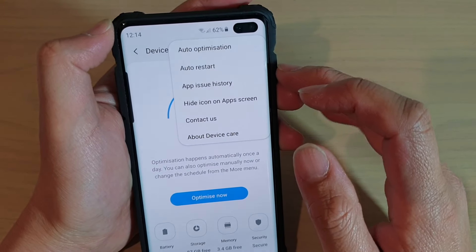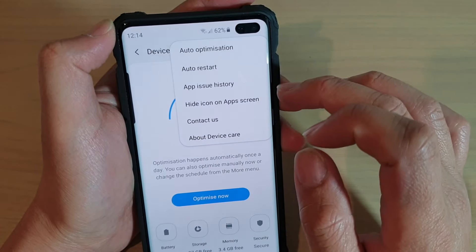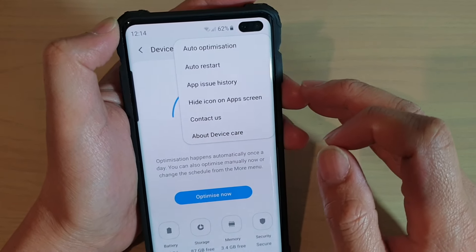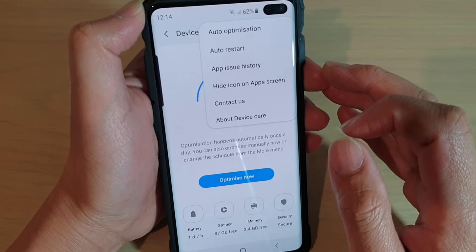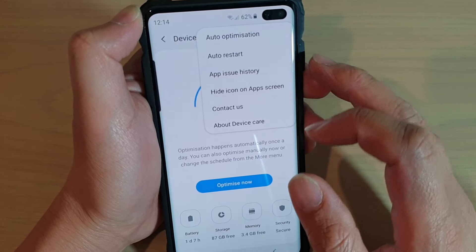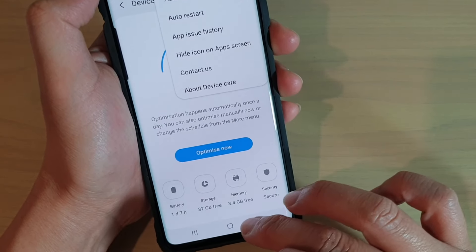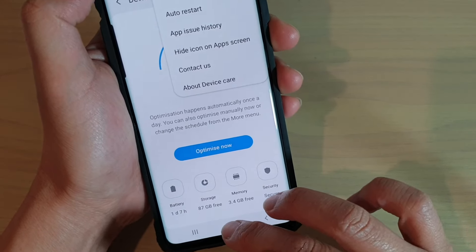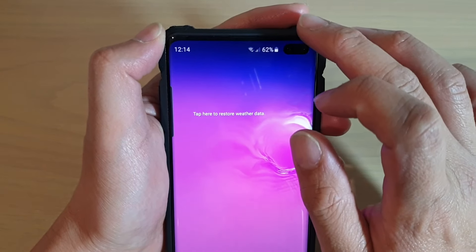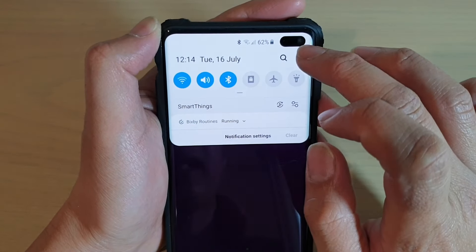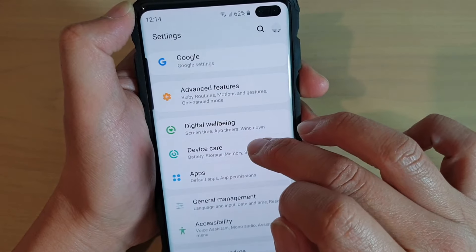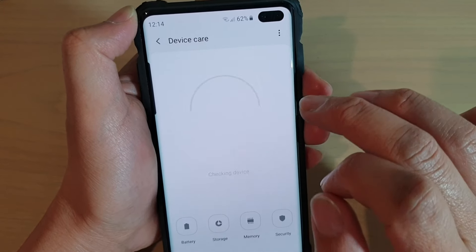How to show or hide Device Care on the app screen on the Samsung Galaxy S10, S10e, or S10 Plus. First, tap on the home key to go back to your home screen, then swipe down and tap on the settings icon. From here, tap on Device Care.